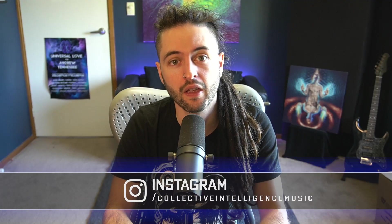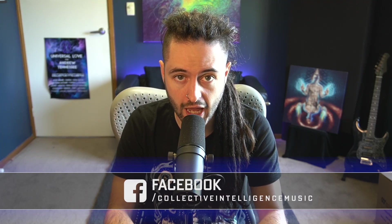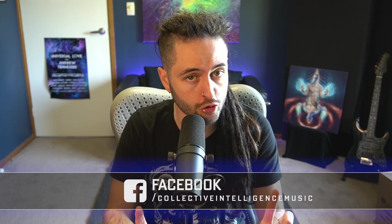Sup everybody, it's Andrew from Collective Intelligence and today we have 15 minutes to take a look at Ableton Live 11. If this is your first time looking at Ableton, don't worry, take my hand, I'm going to walk you through everything step by step so you get a great understanding of the software. Let's take a look.